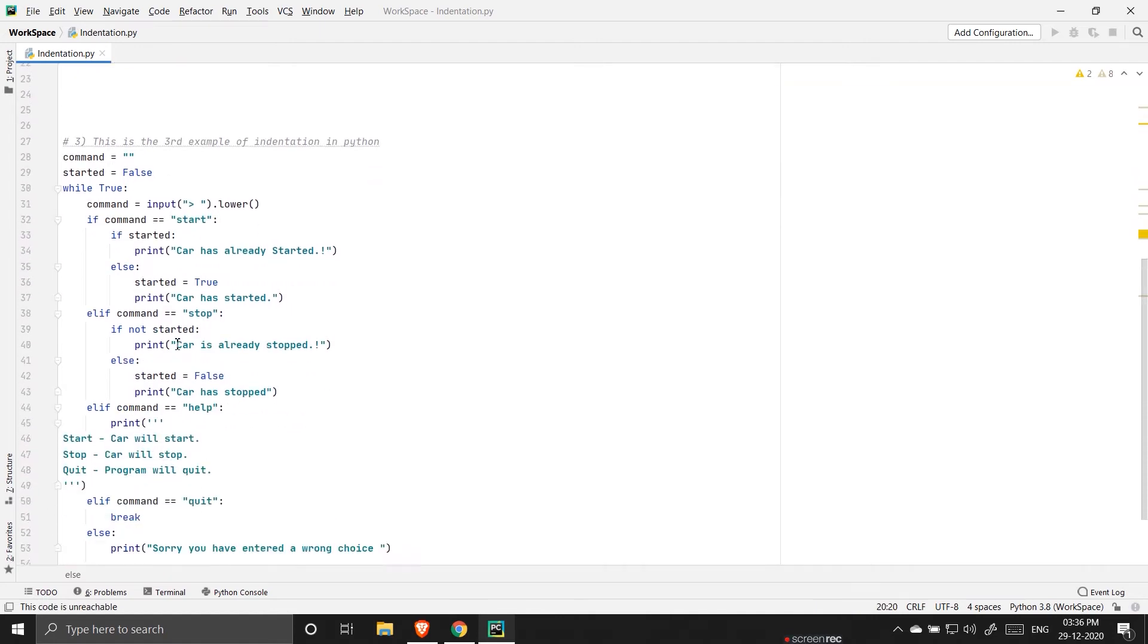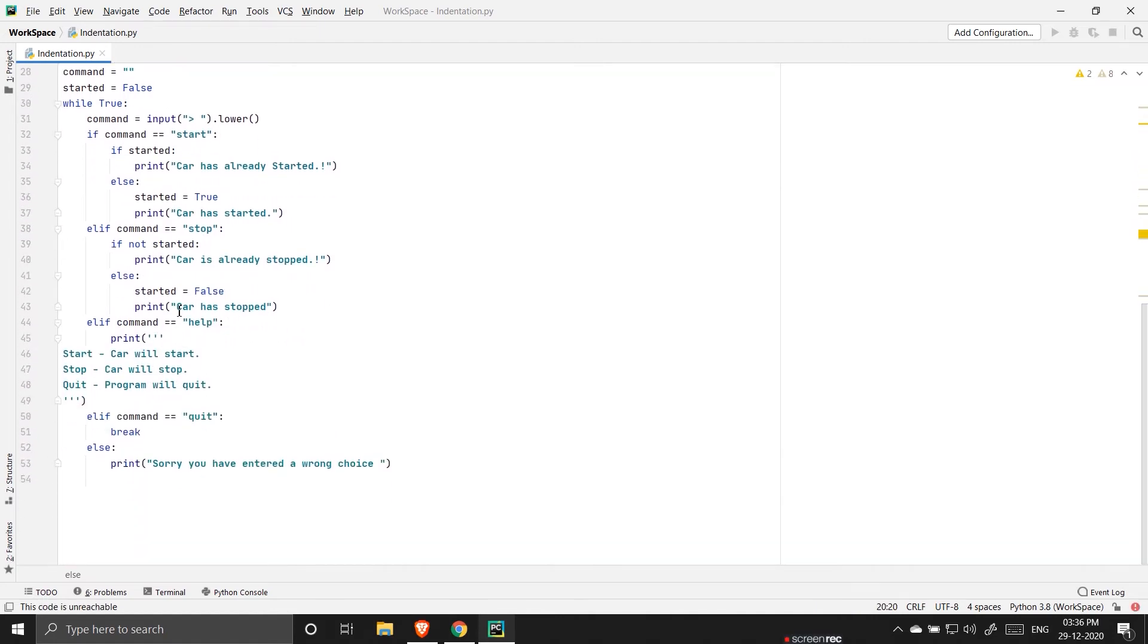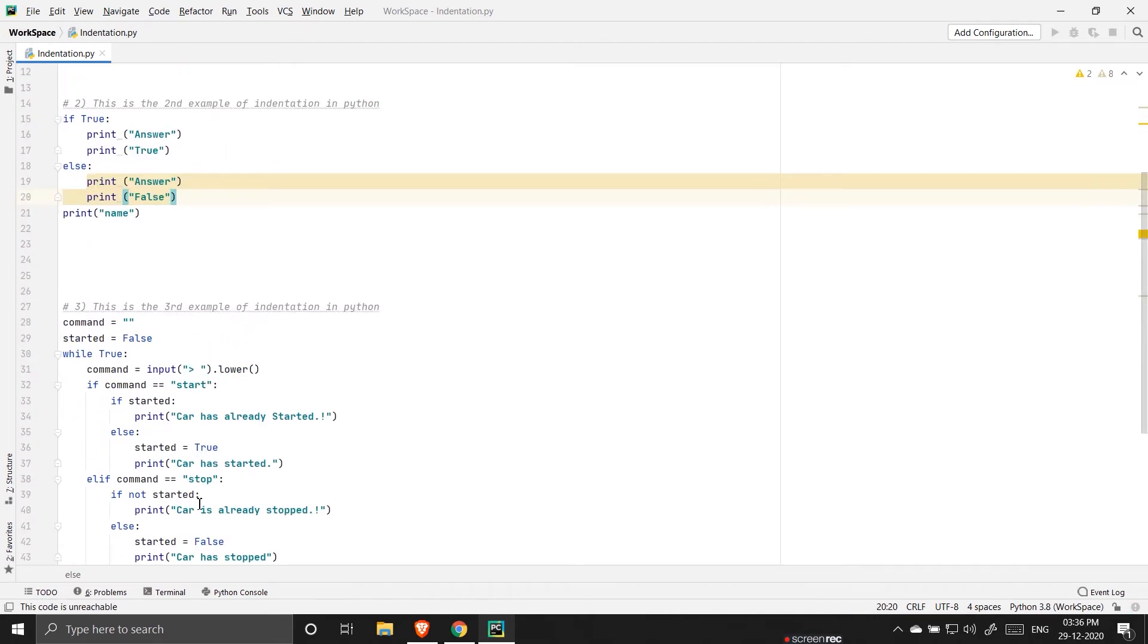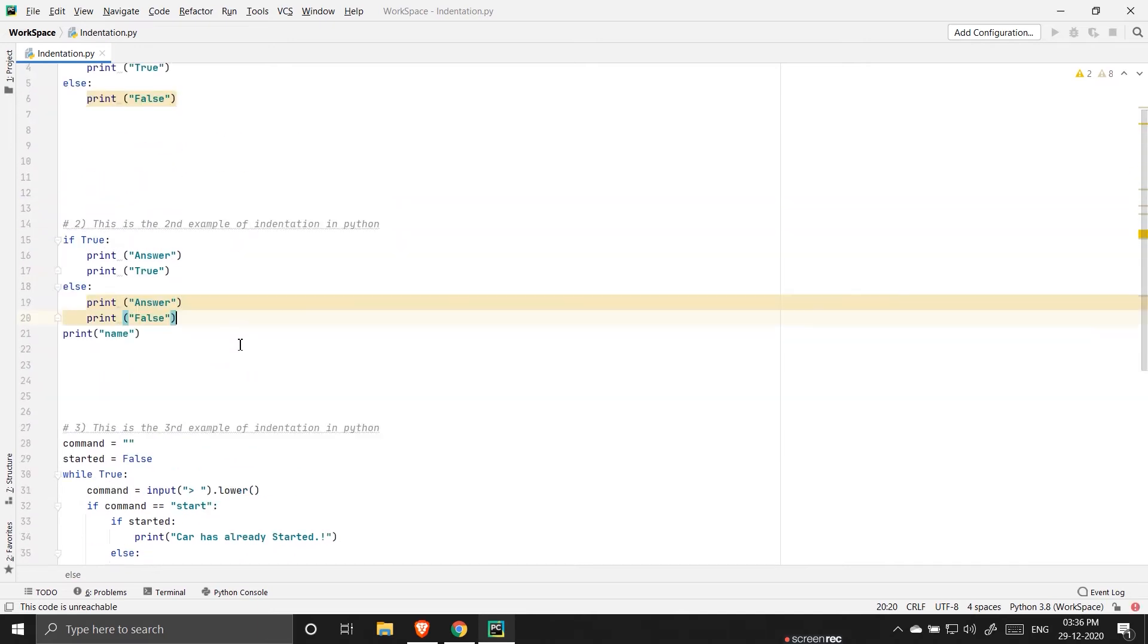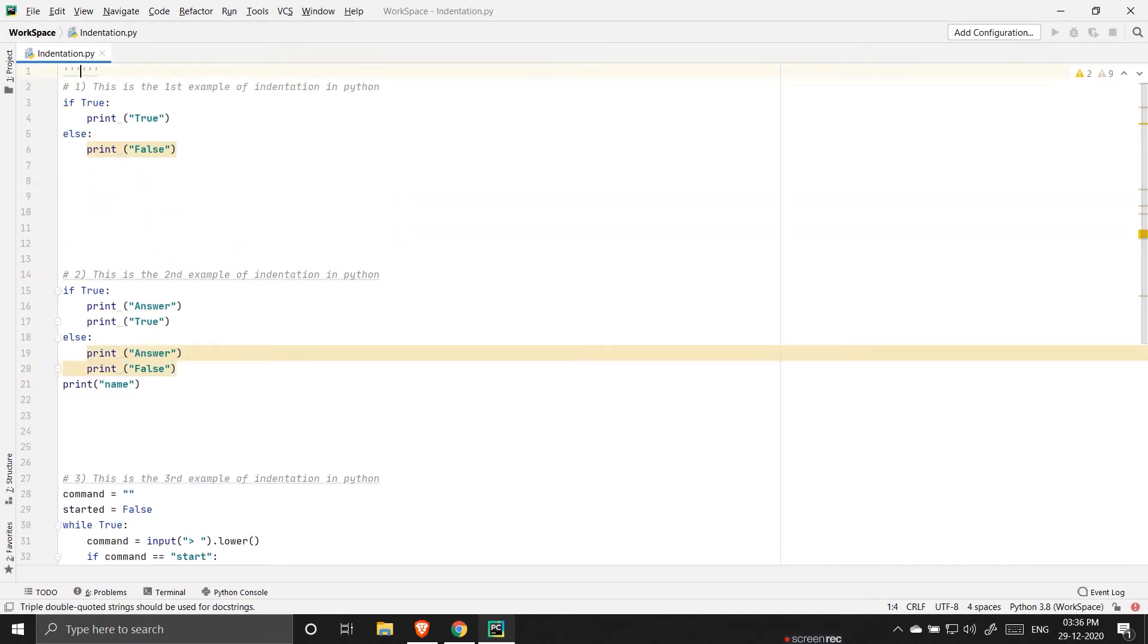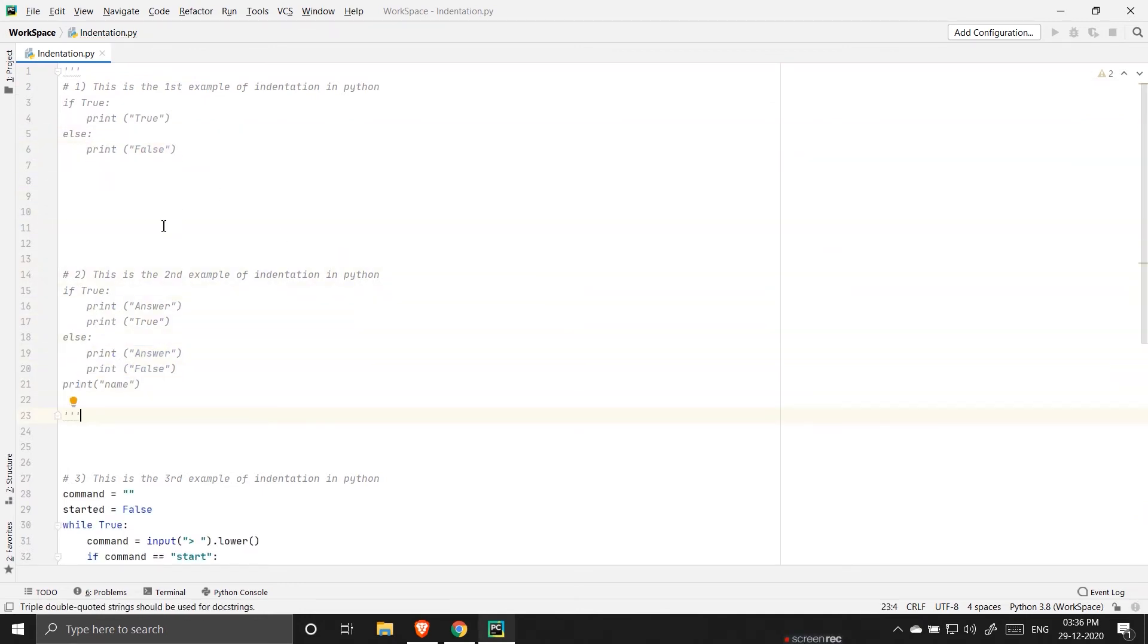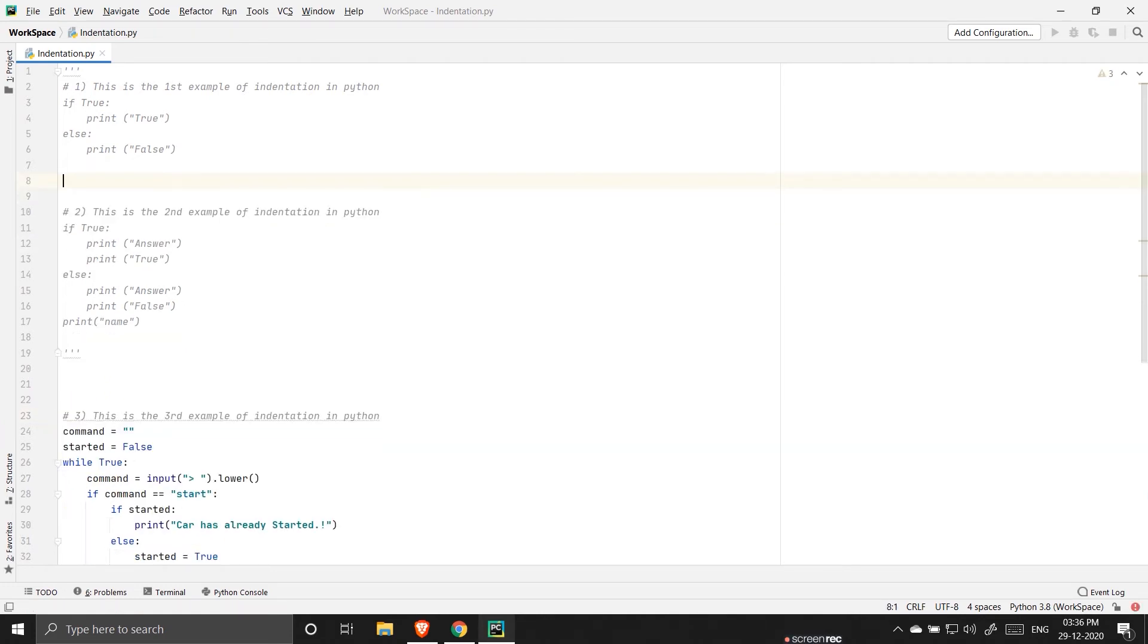So before that let me put the previous two examples under comments. So for comments we use the triple quotes. To understand about comments you have to go to my previous video. I will keep the link in the description.